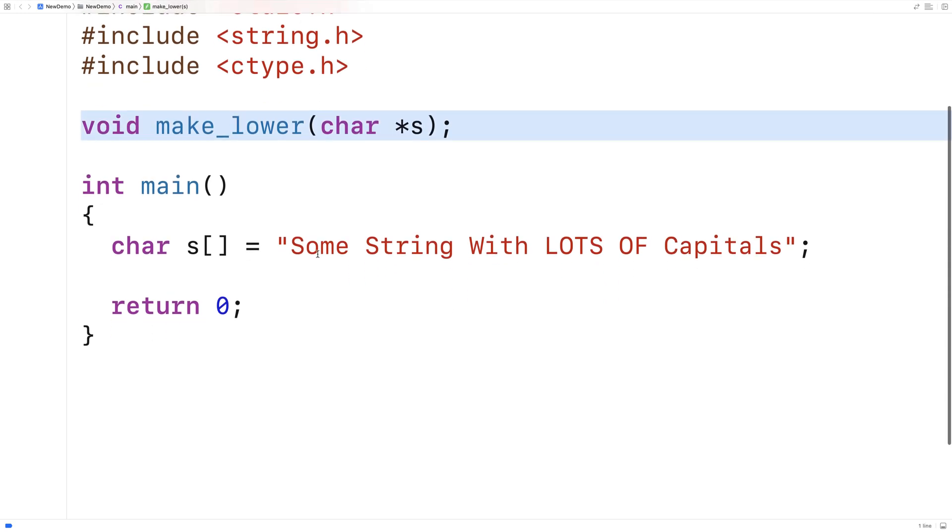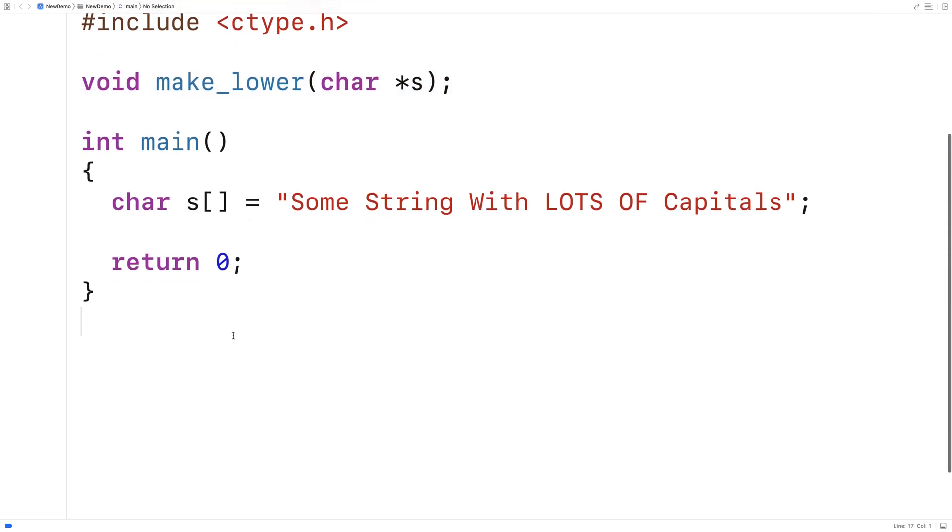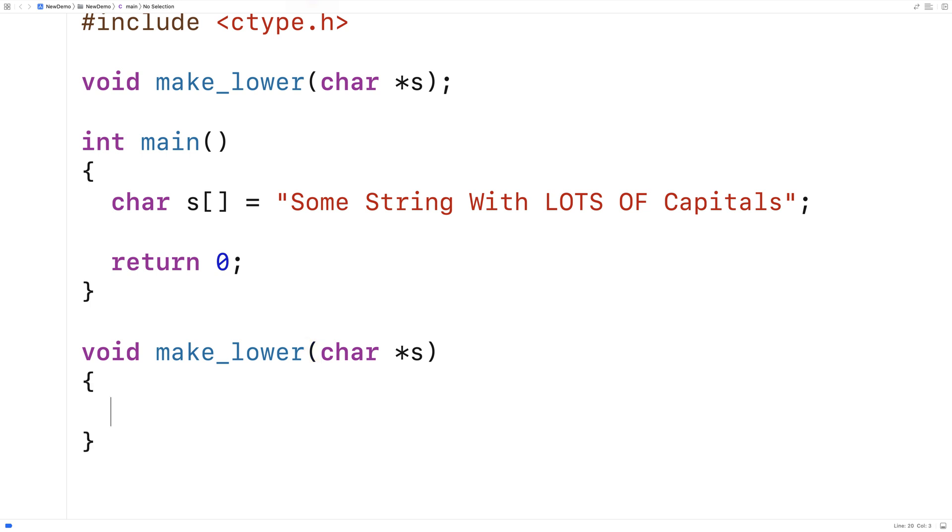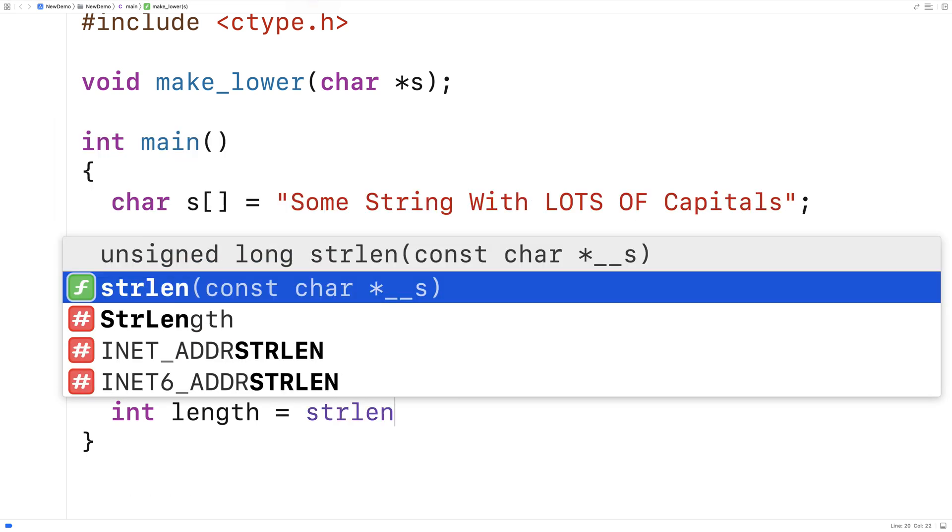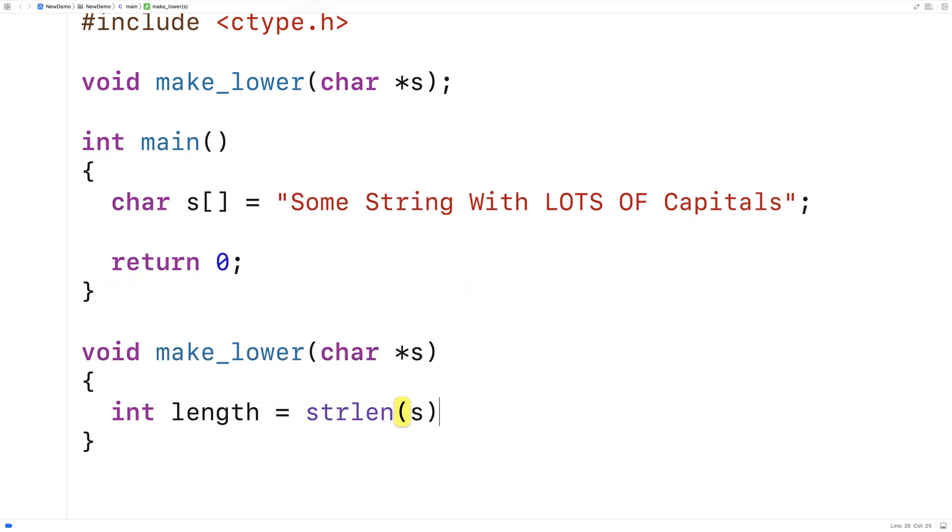So we'll provide a definition of the function down here. What we're going to do first is get the length of the string. We'll say int length is equal to strlen s, and we're going to get the length of the string. Then we're going to loop through this string with an index variable.